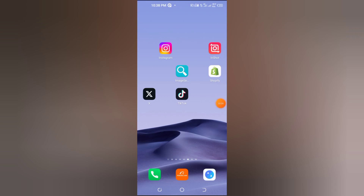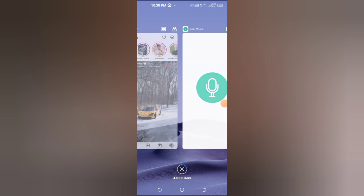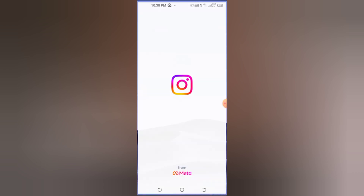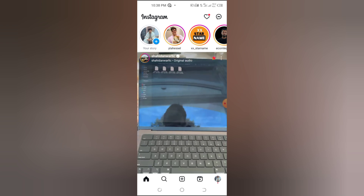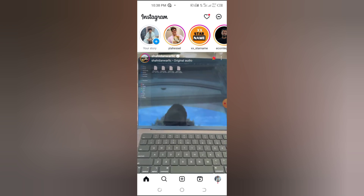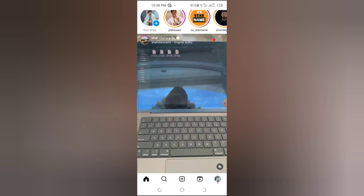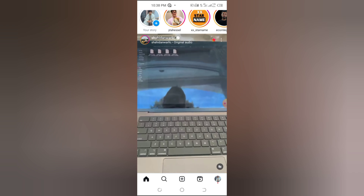How to see what friends liked on Instagram. Hi everyone, welcome back to our channel. In today's video, I'm going to walk you through how to see what videos or reels your friends have liked on Instagram. This is a new feature Instagram has rolled out, and I'll guide you step by step to make the most of it. So, let's get started.